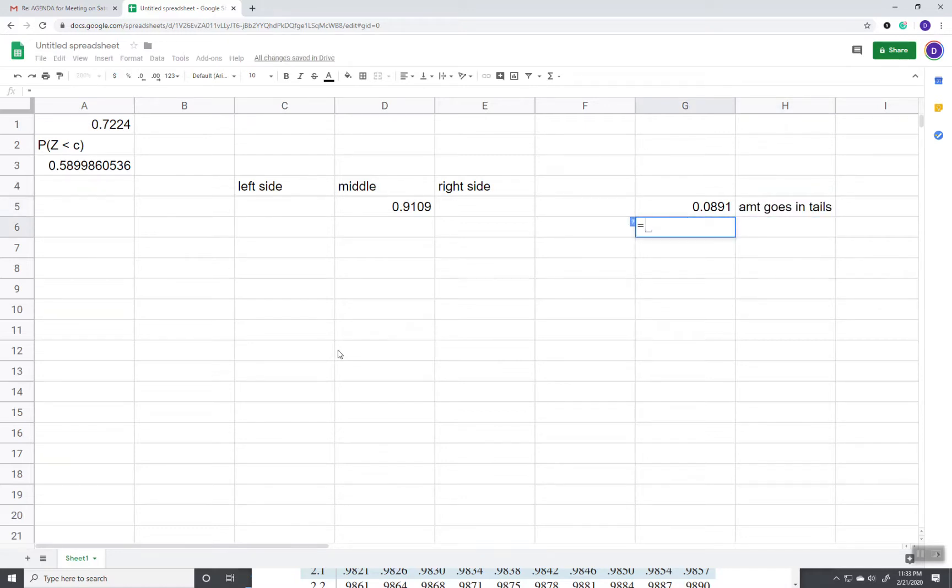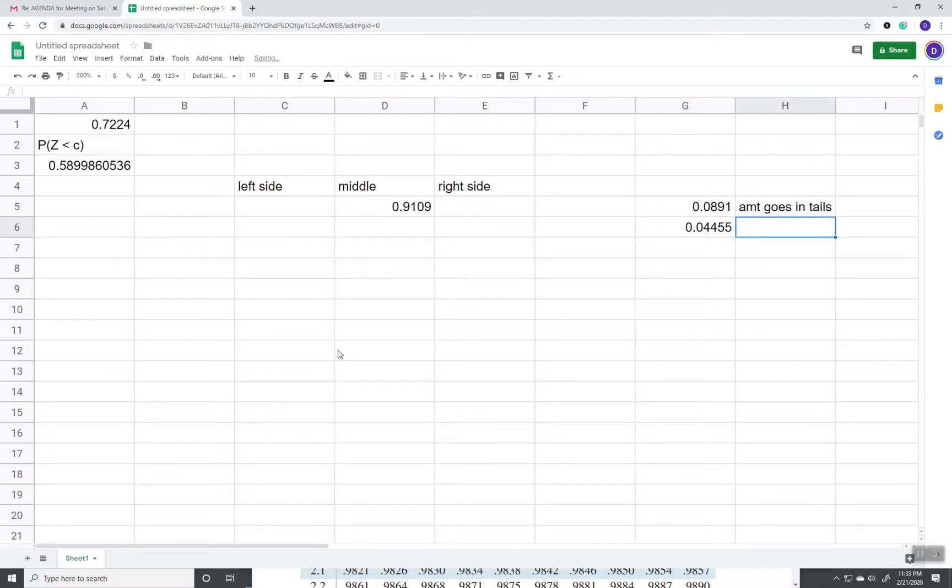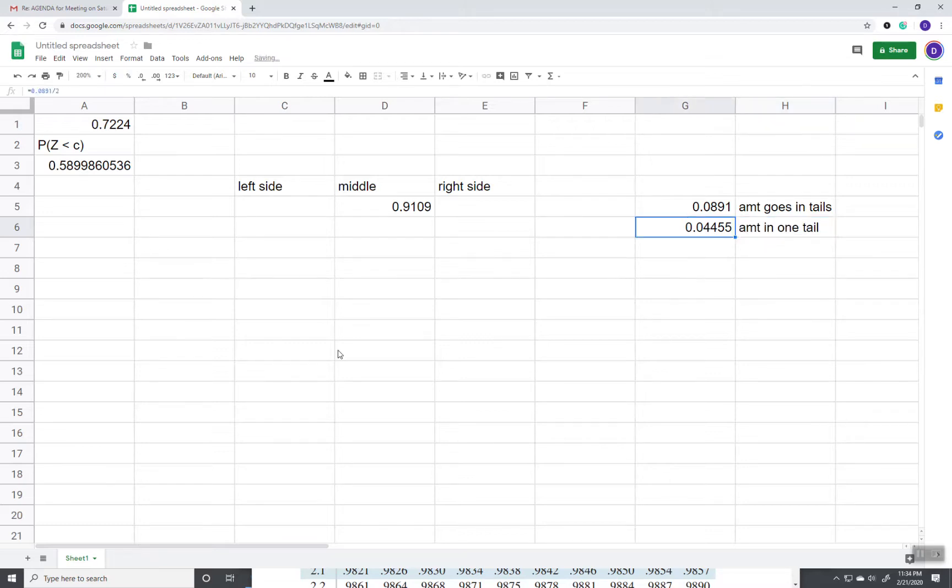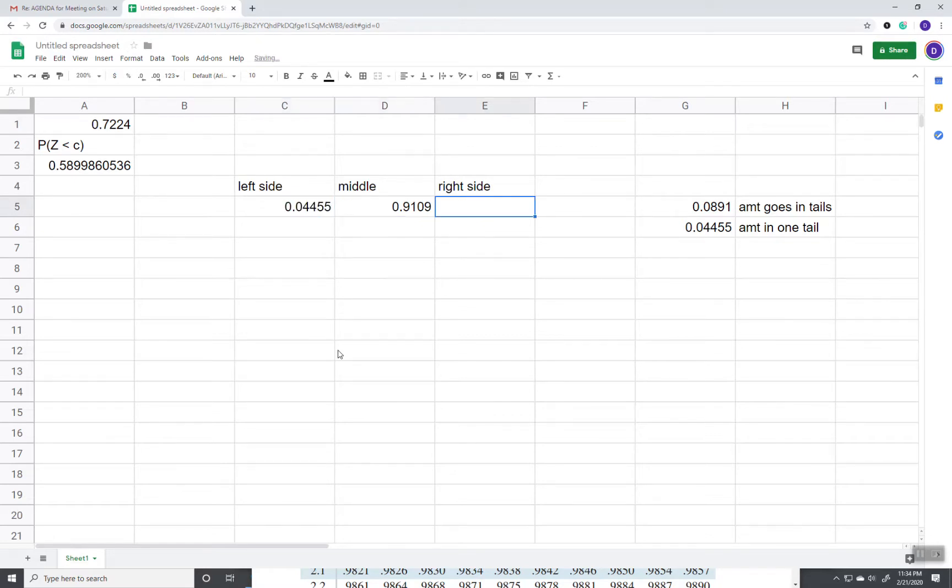So, I do equals 0.0891 divided by 2. And this is the amount in one tail. So, this over here would be 0.04455. This would be 0.04455.